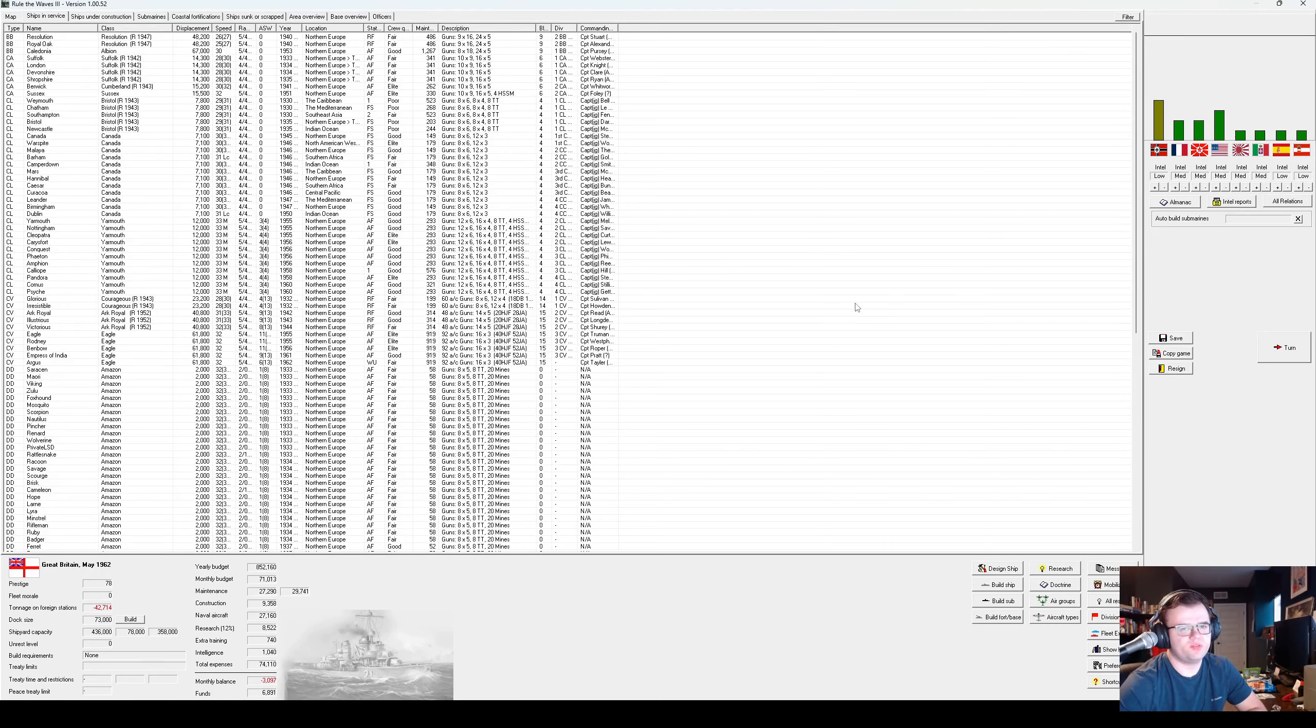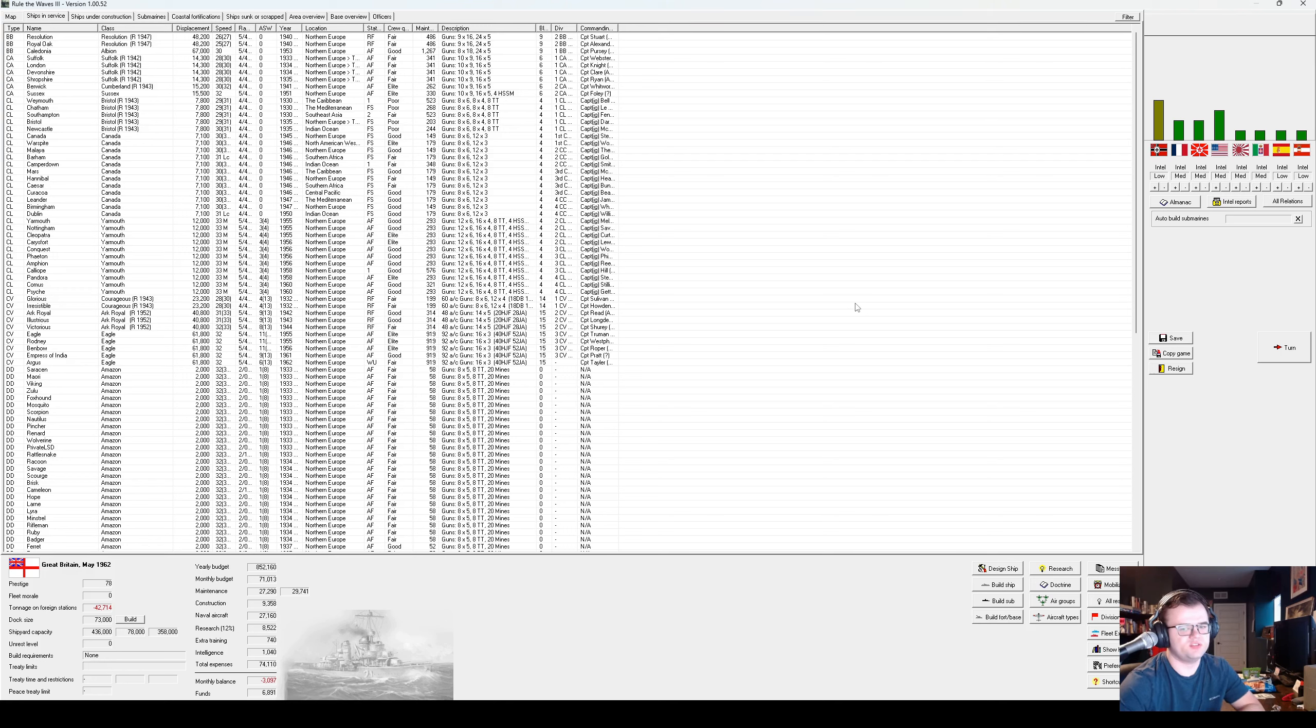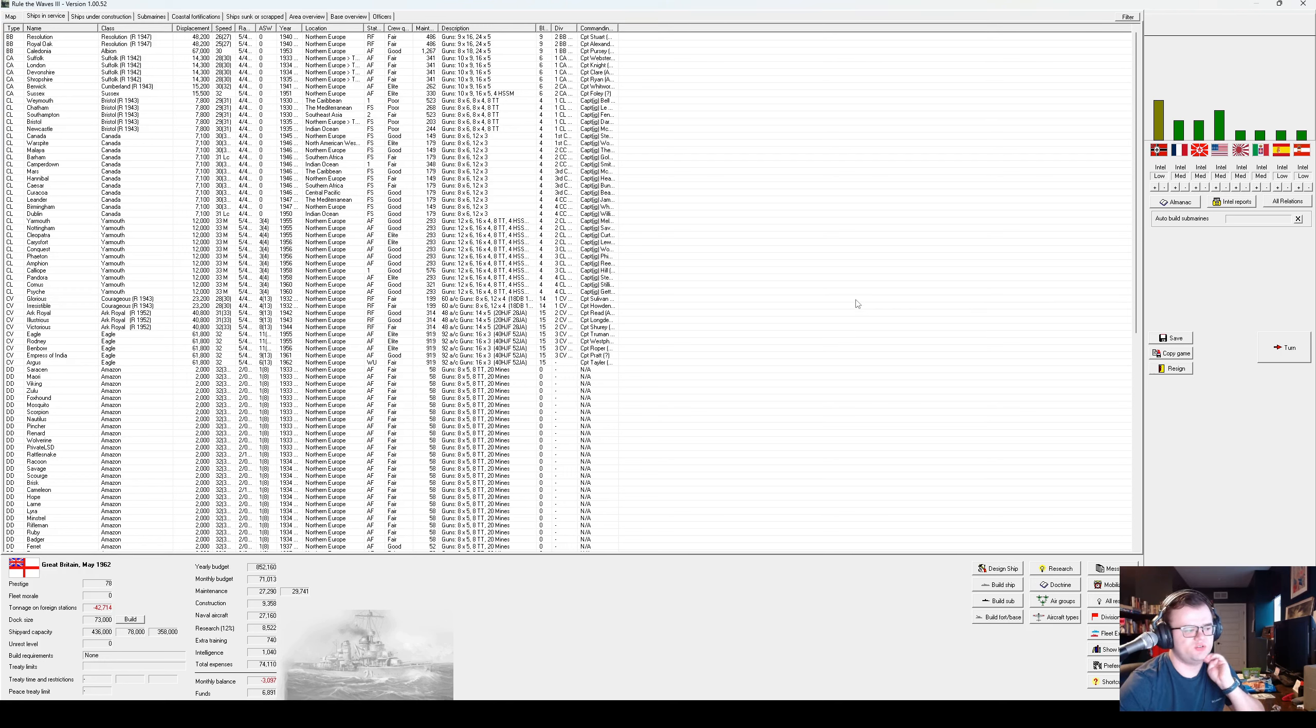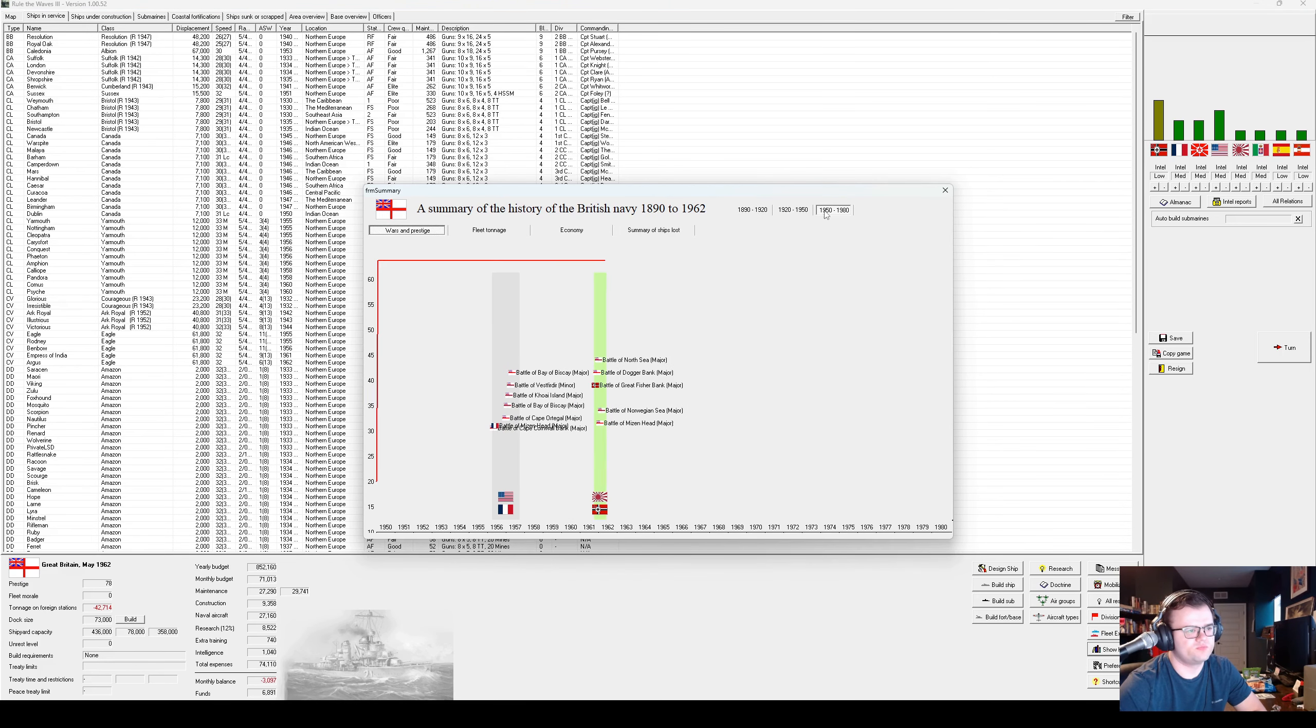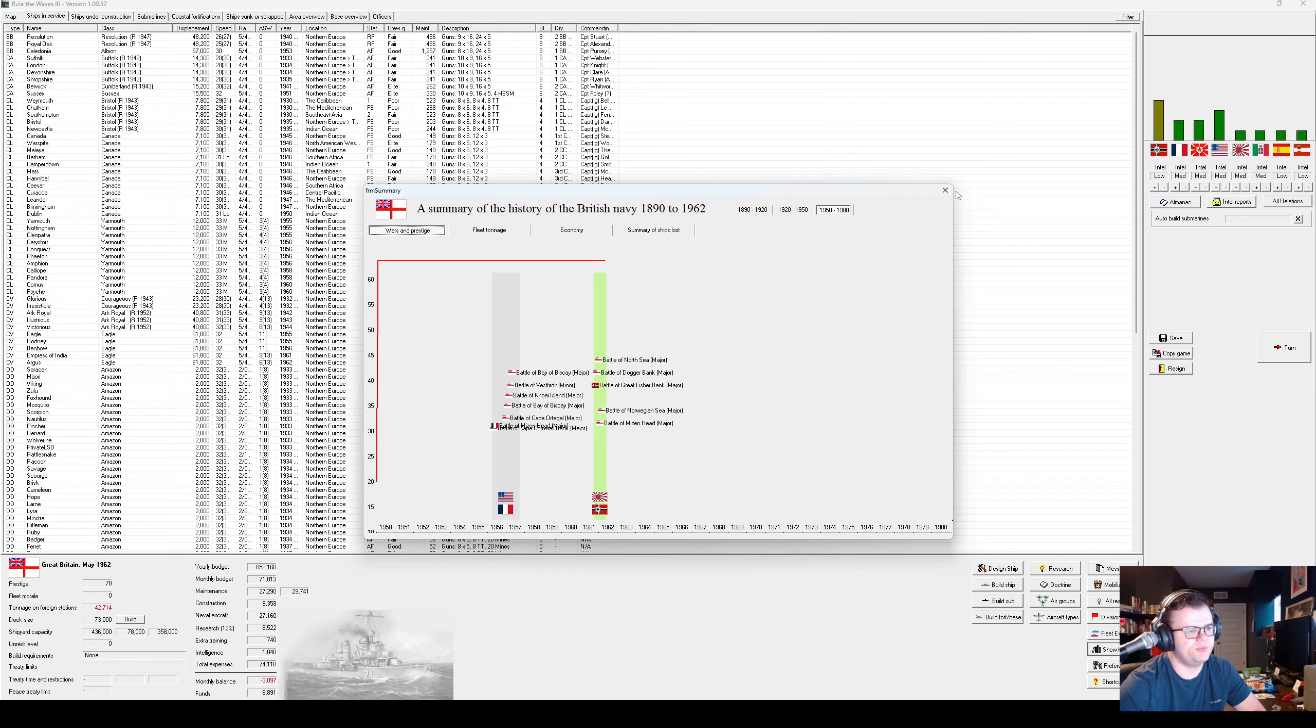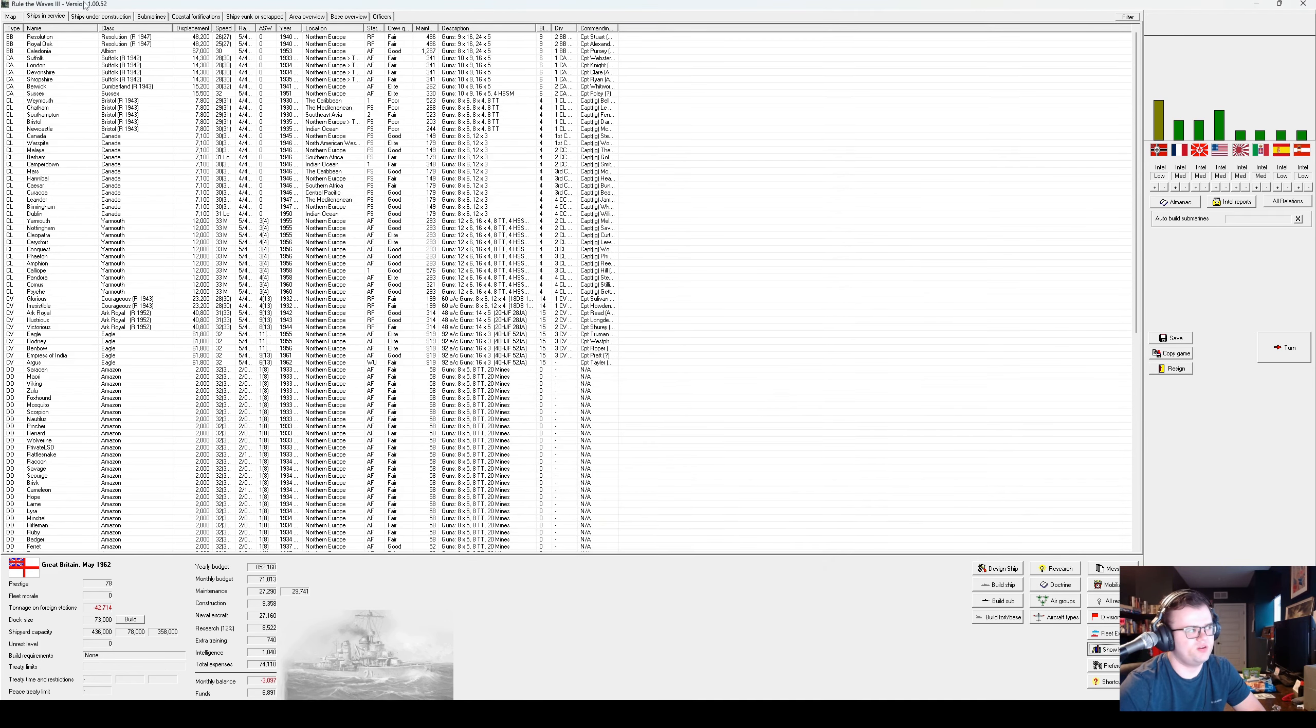Hey Sailors, welcome to the crew. I'm Sailor Jenda, and this is my let's play of Rule the Waves 3 as Great Britain.